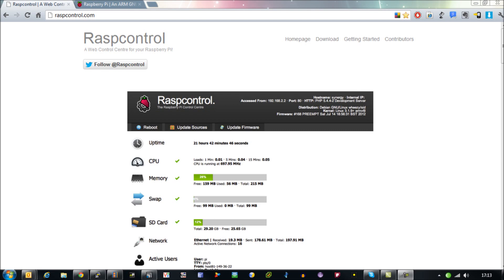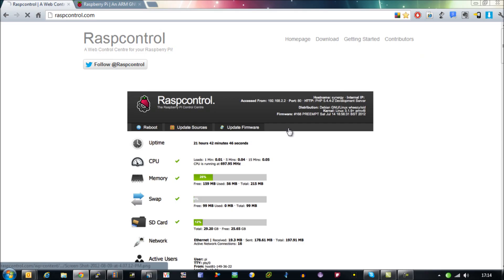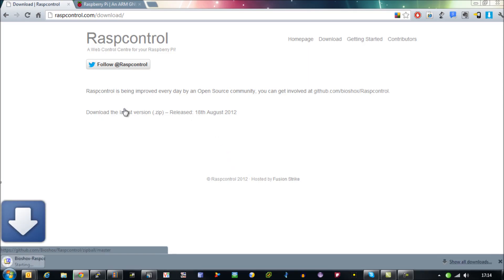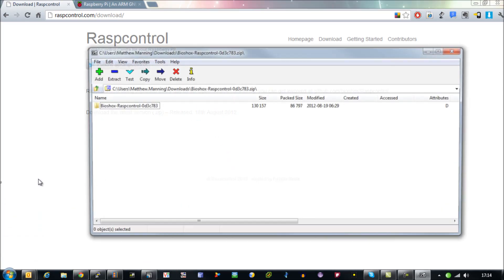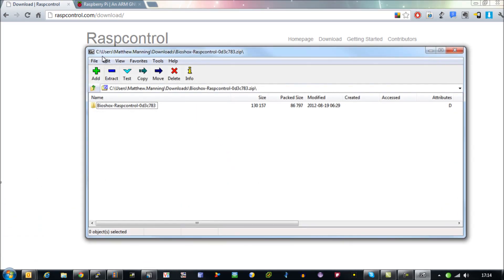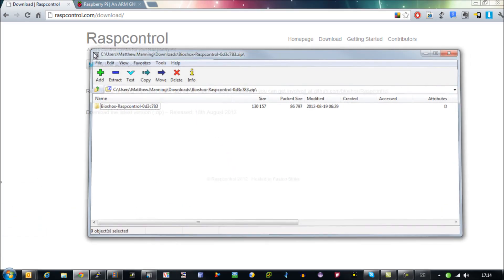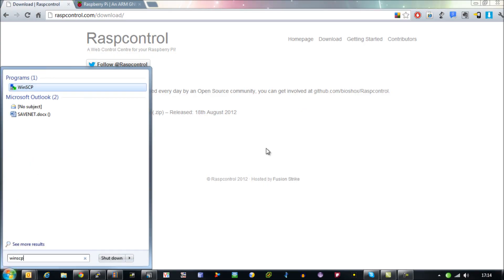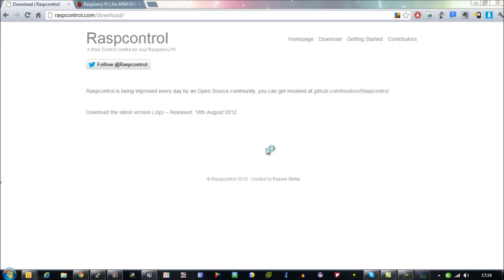So what you can do is go to raspcontrol.com, go to their download section and download a copy of the latest release. Once you've got that, transfer that onto your Raspberry Pi however you want. I do this in my normal way which is to use WinSCP.